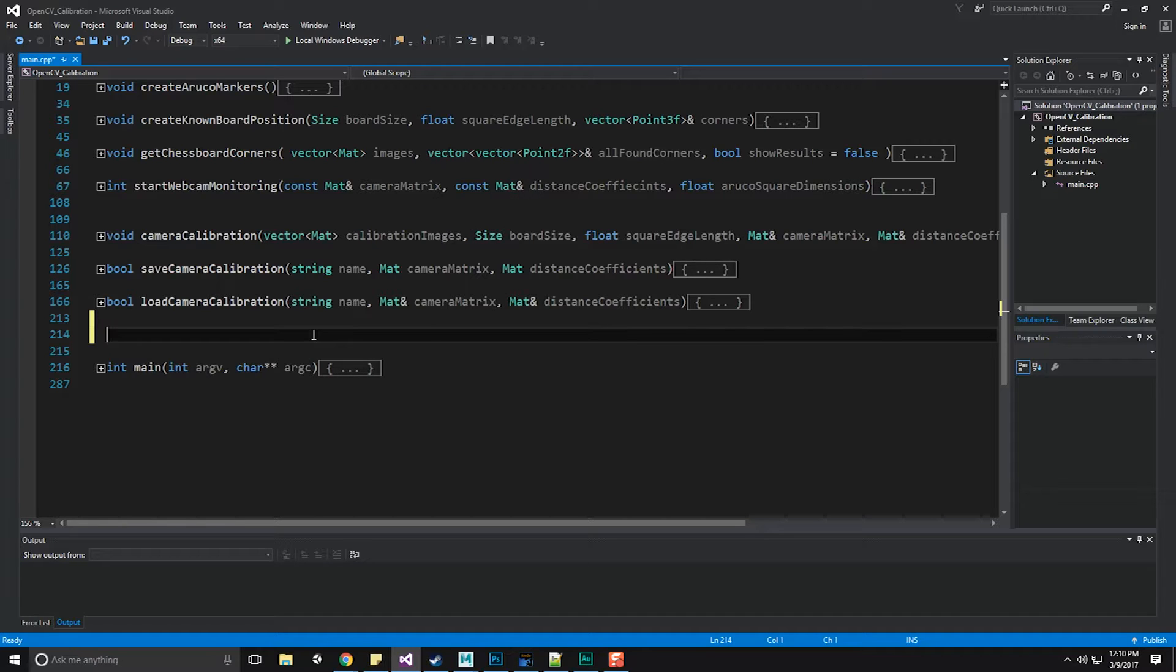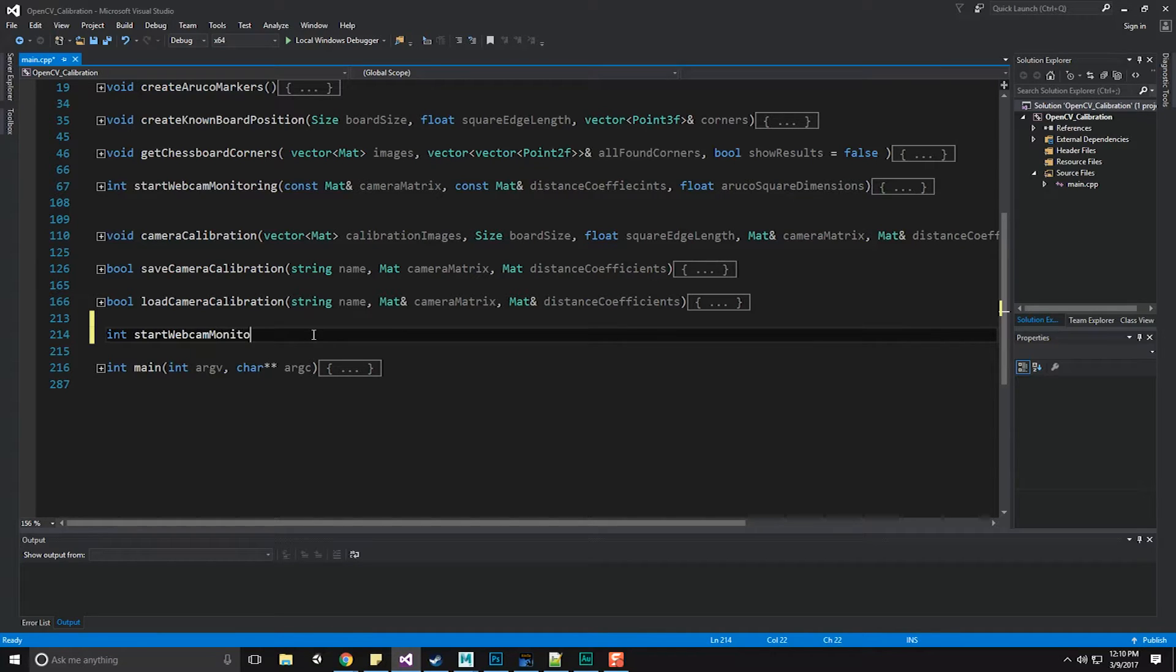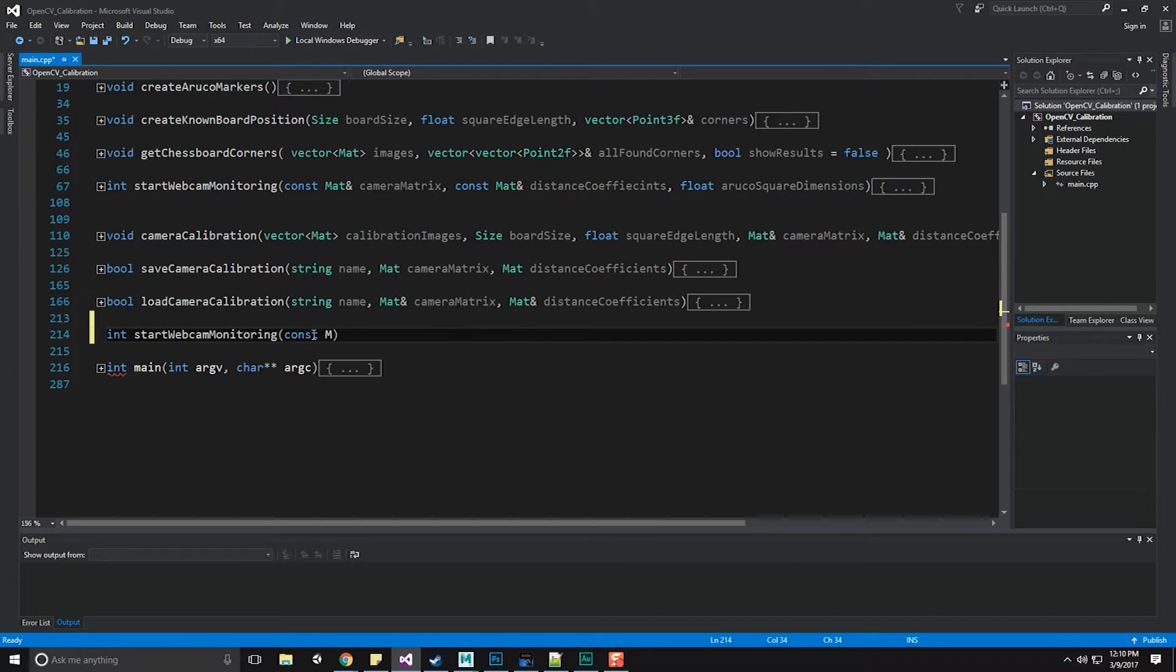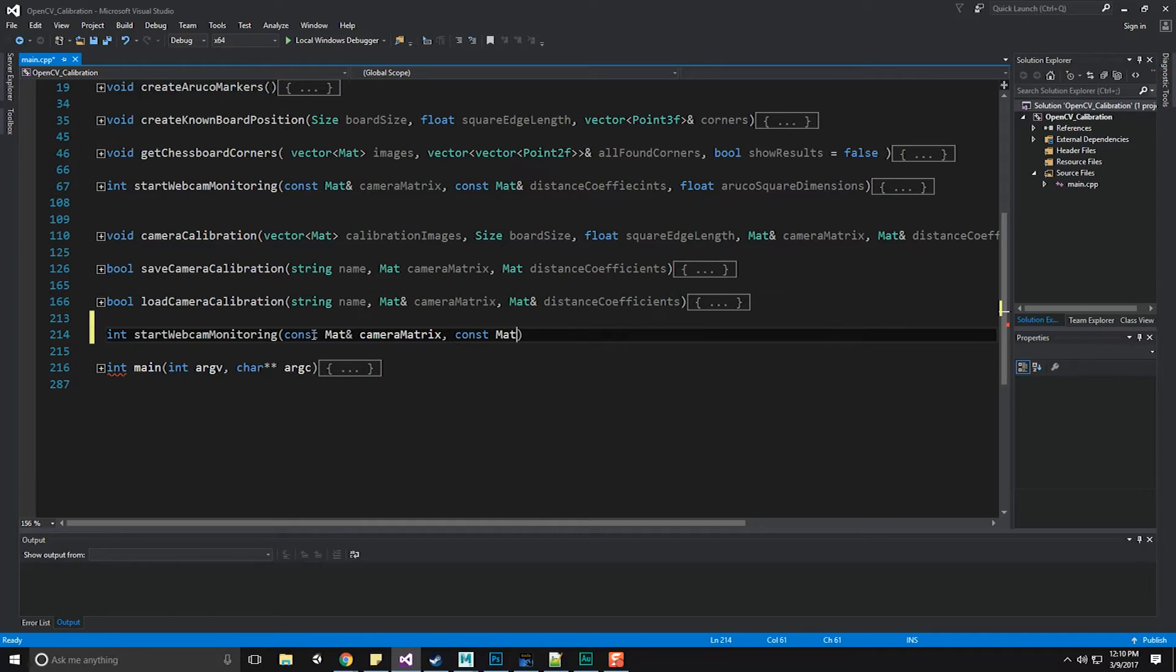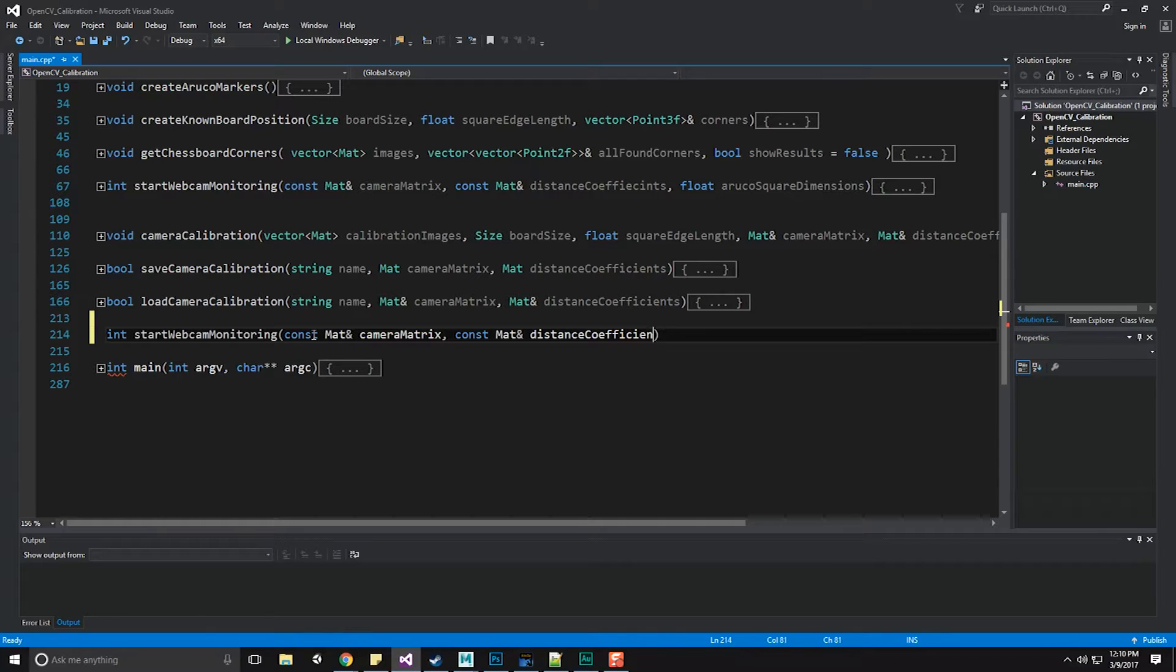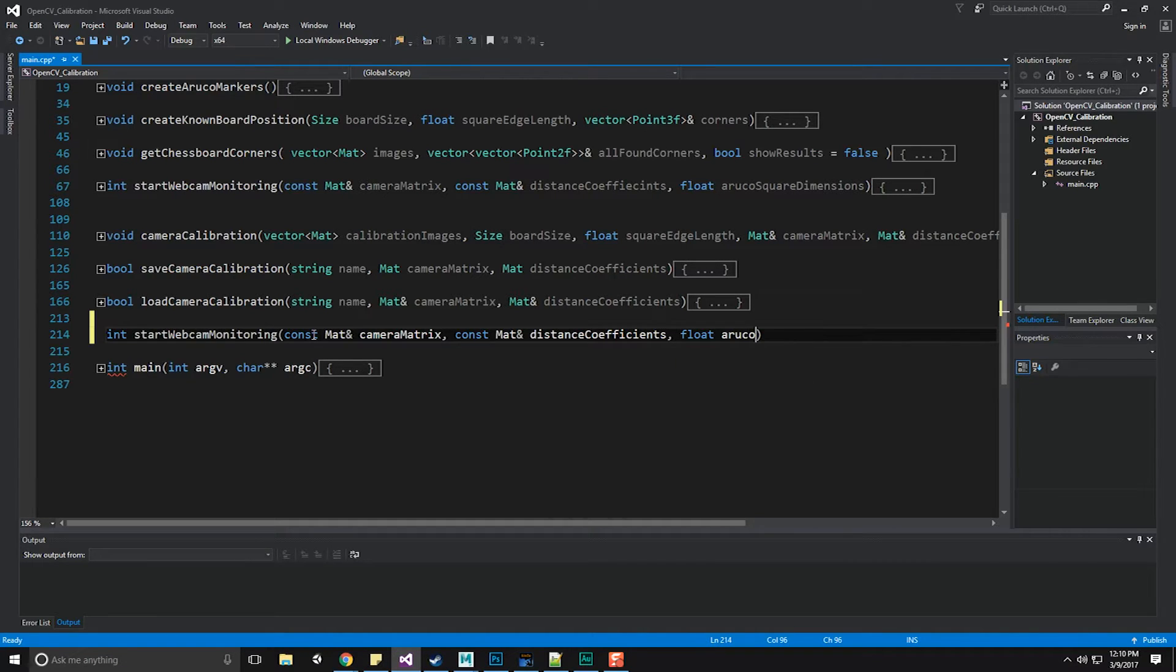Let's go ahead and begin with int Start Webcam Monitoring. It's going to take in a constant mat object, which is our matrix. Remember to look at the past videos on how to create that matrix as well as how to save it out and load it out. And finally, our ArUco square dimensions.